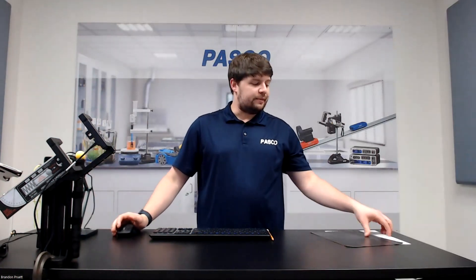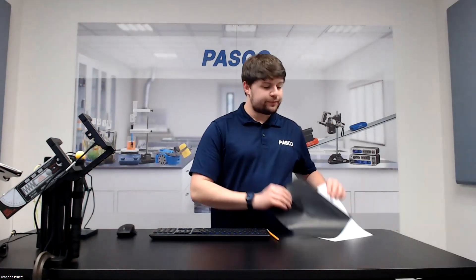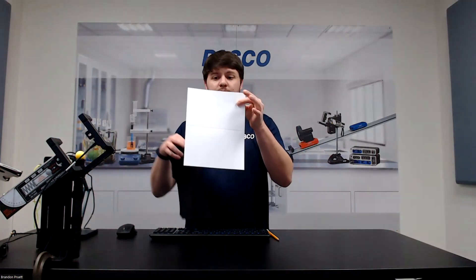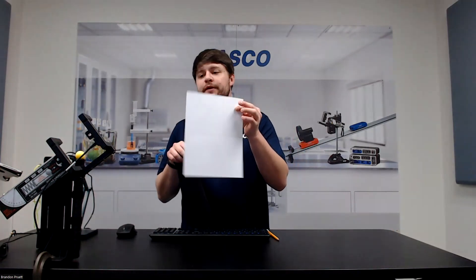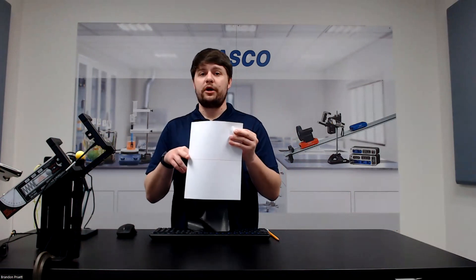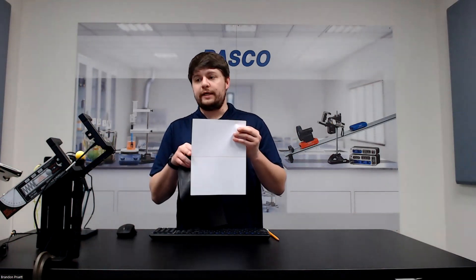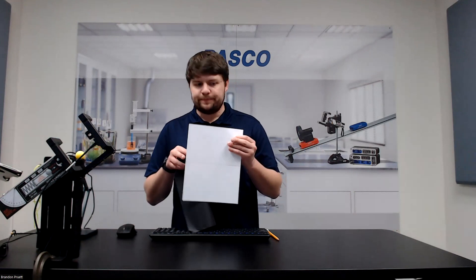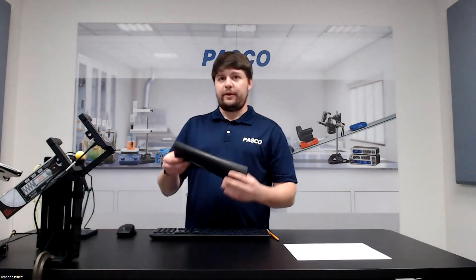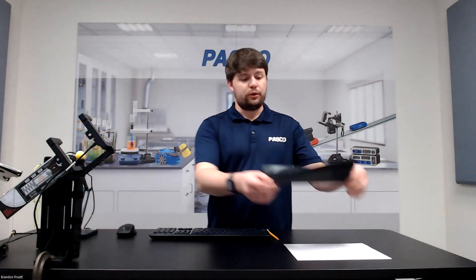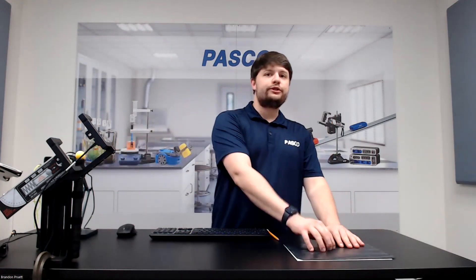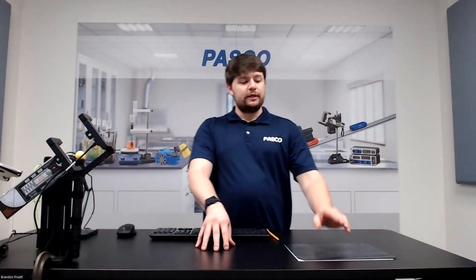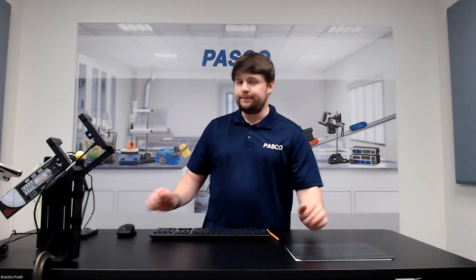So now we have that all set up. A couple other things you'll need later. Just a blank piece of paper with a visible line through the middle. This line will be used for marking the expected landing point of your ball. And then we have a sheet of carbon paper, which will go over the white piece of paper. When the ball is launched, it'll leave a mark on the paper, which you can measure the distance from.